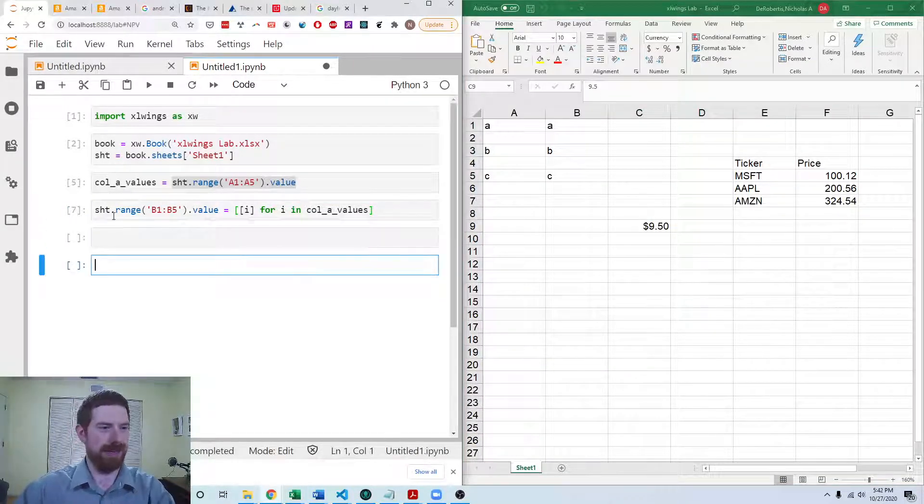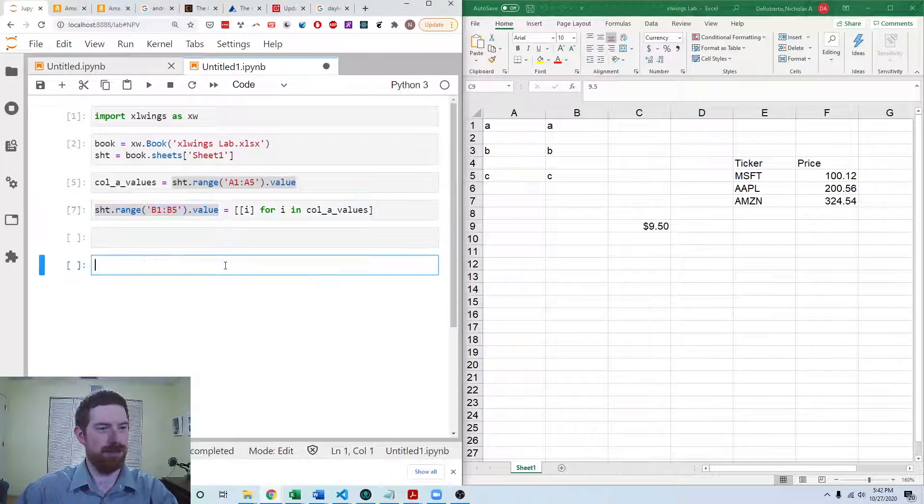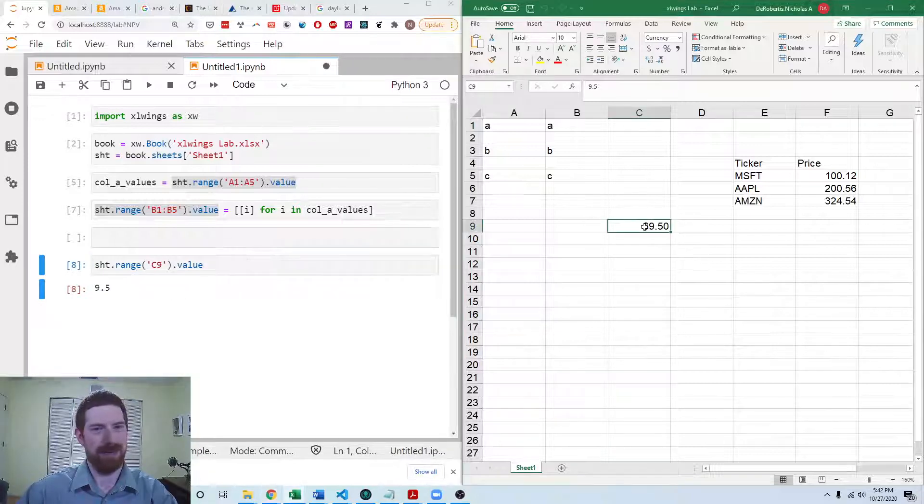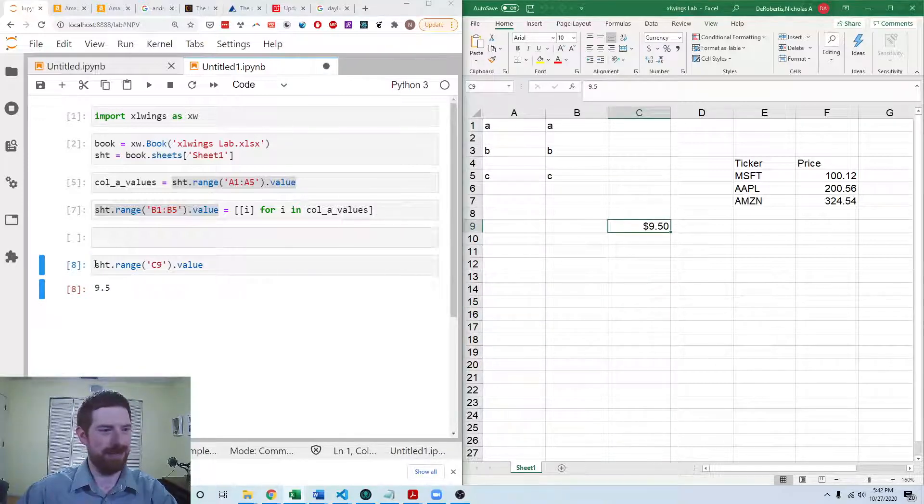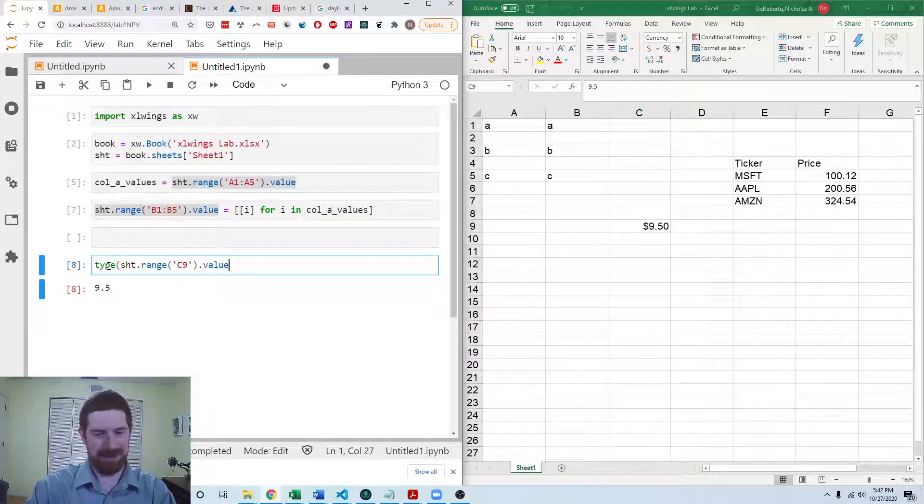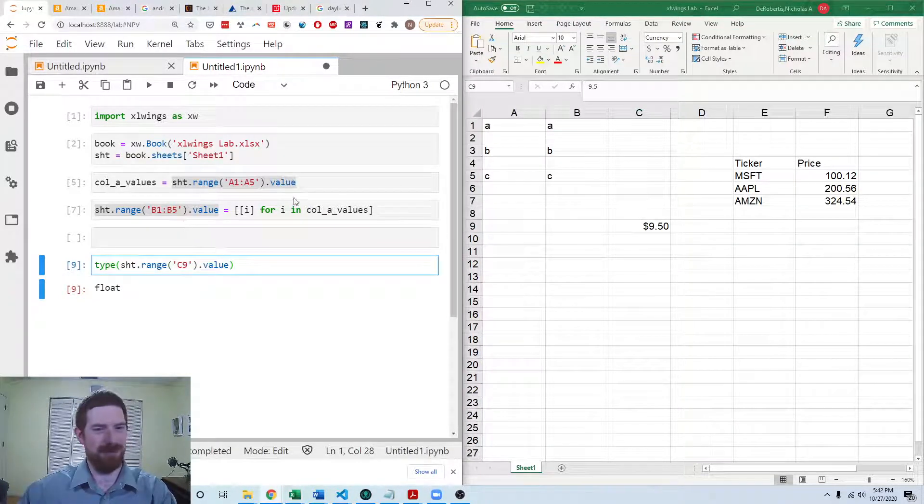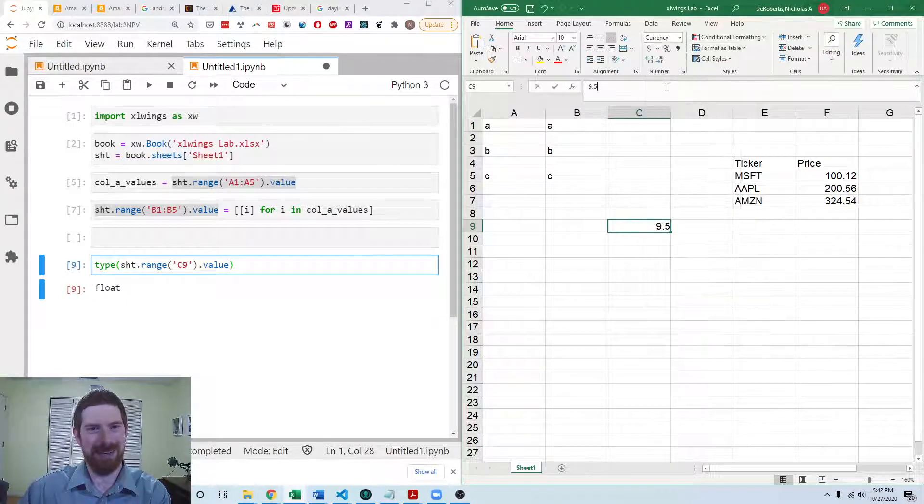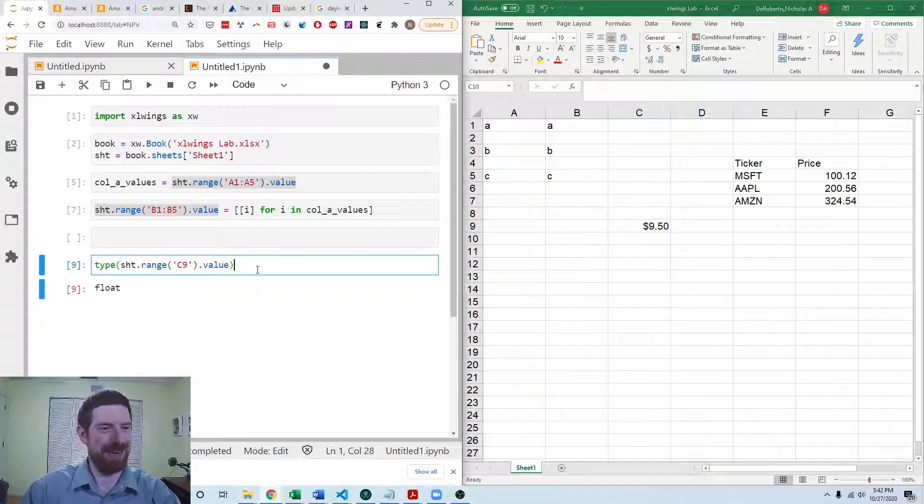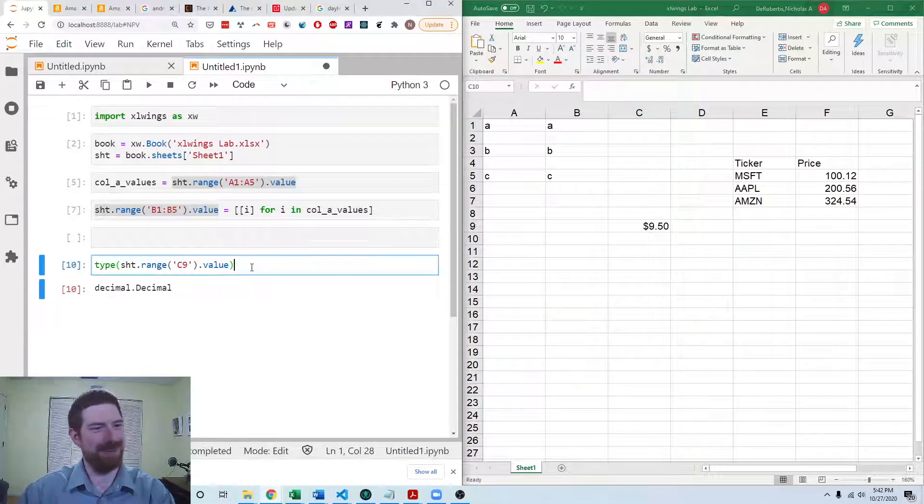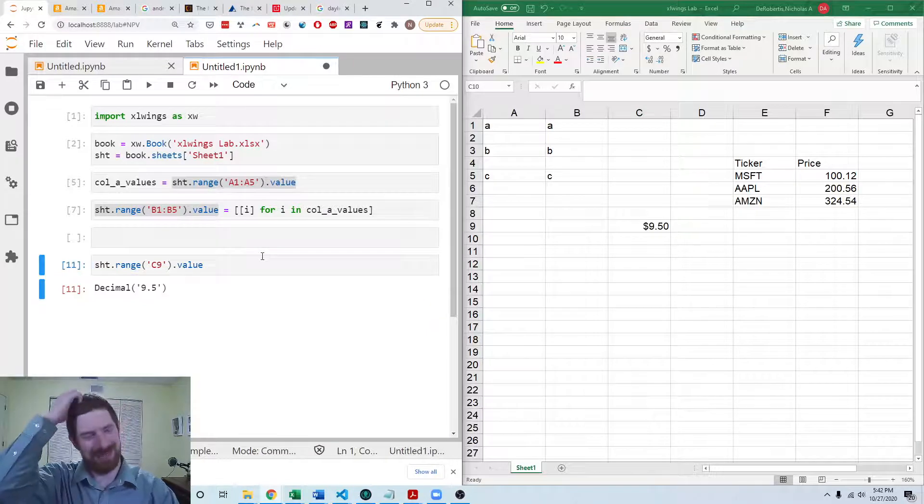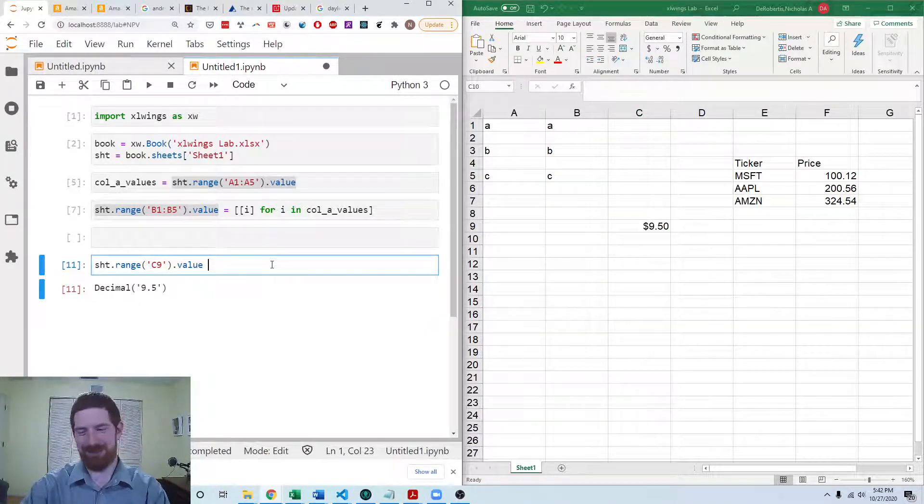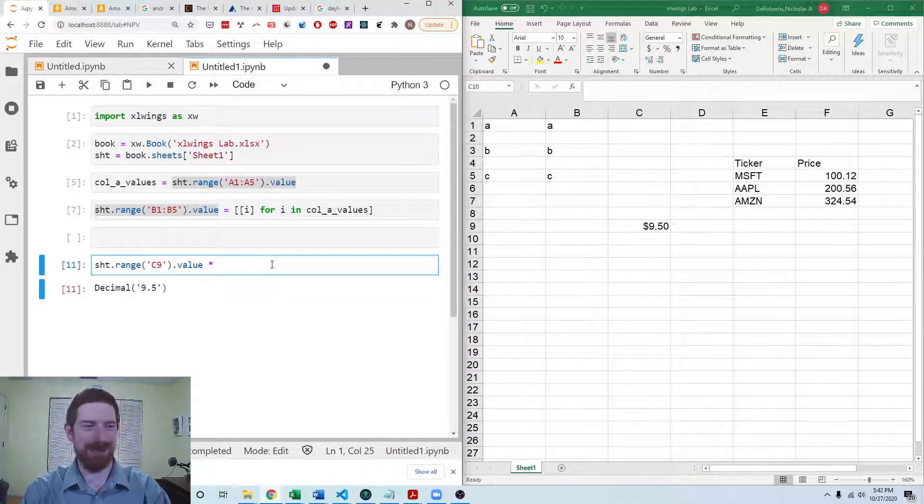So we can do sheet range, this time C9. We can see we're getting that 9.50 and that's weird that it's coming in as a float. That does make it easy. I expected it to come in as a decimal. Oh, there we go. I'm not sure what the change was there. But now it comes in as a decimal. And that's why this is not just incredibly straightforward.